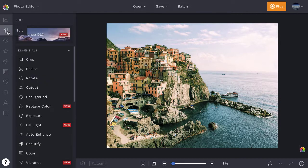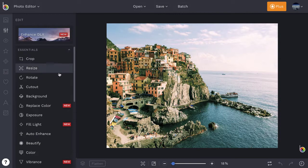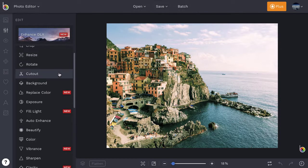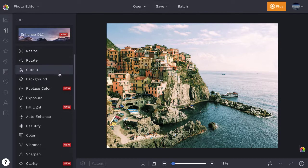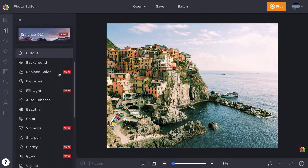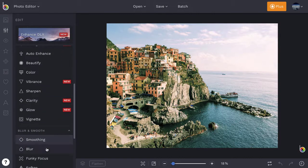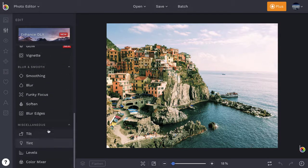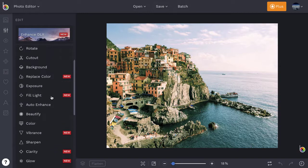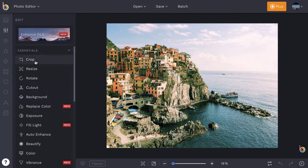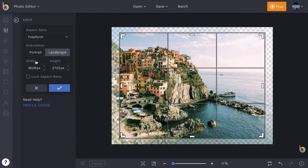The Edit tab features essential editing tools for resizing, cropping, sharpening, adjusting color, and so much more. Just click on any tool to start using it.